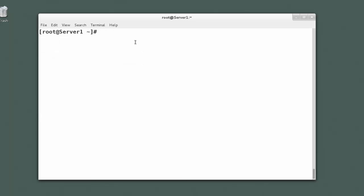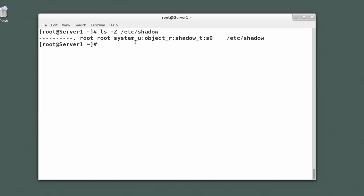So if we look at /etc/shadow here, if we look at the context of the /etc/shadow label, we see it's shadow_T for this file. Now it's interesting, there's a big difference between moving a file and copying a file when it comes to SELinux context.